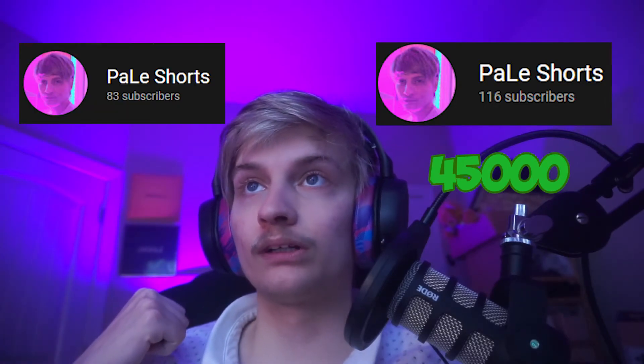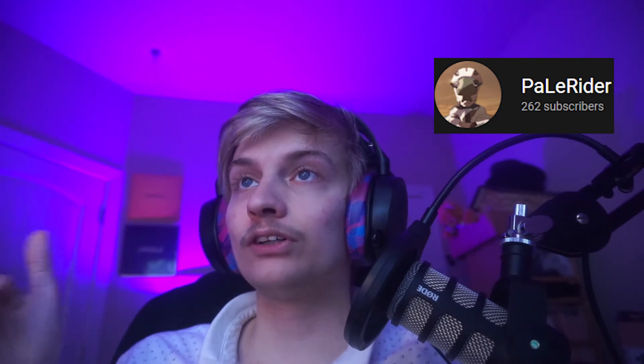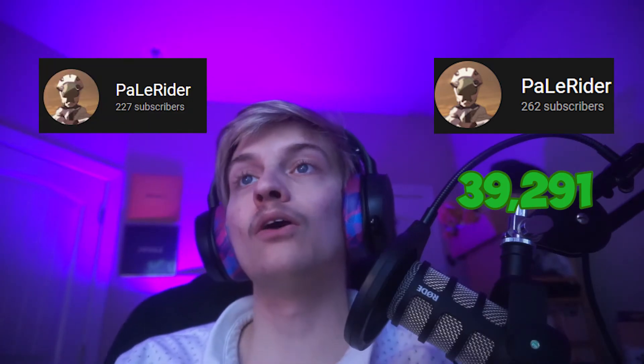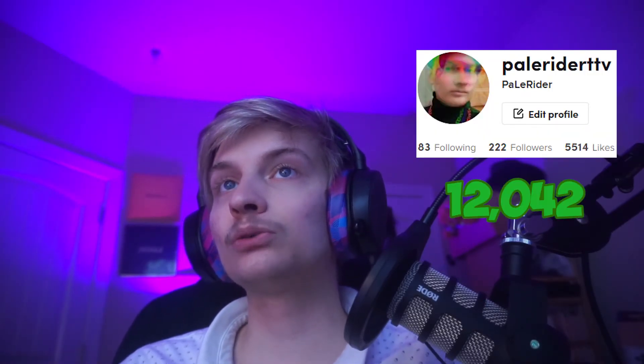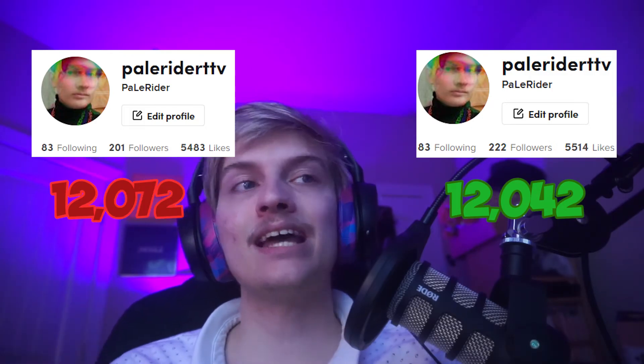So here are the numbers: posting 24 TikToks in one day or 24 shorts in one day versus uploading one short every day for 24 days. On the Pale Shorts channel, the first 24 was 45,000. The old 24 was 17,000. On the main YouTube channel, the first 24: 39,291. The old 24 was 28,000. On TikTok, it was 12,042. The old 24 was 12,072.